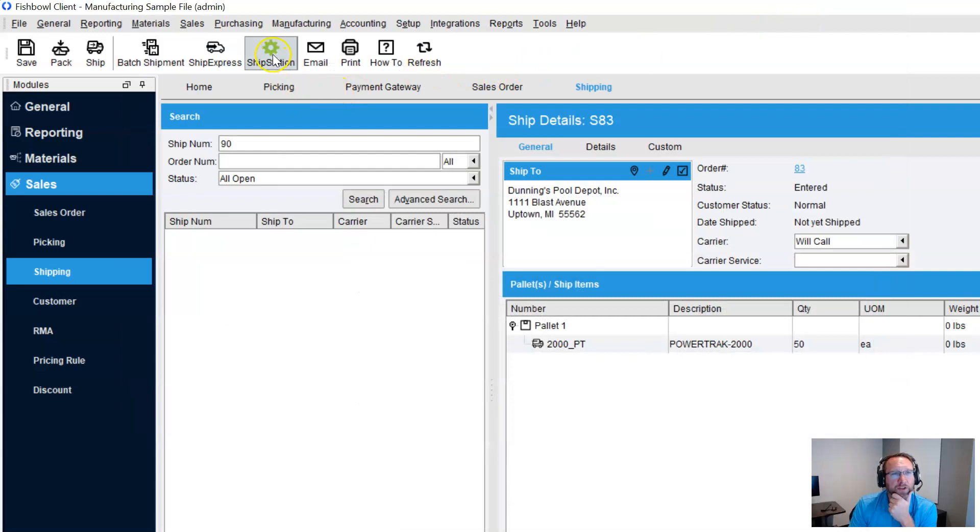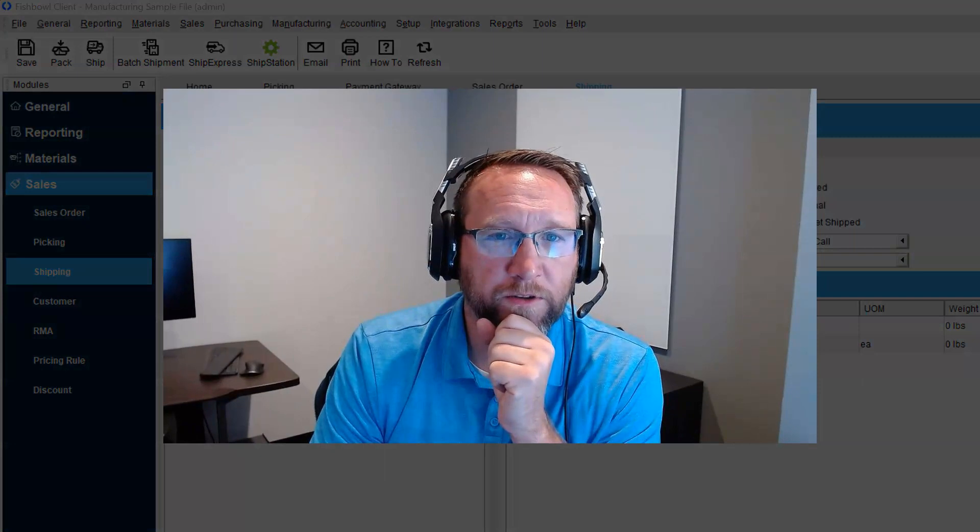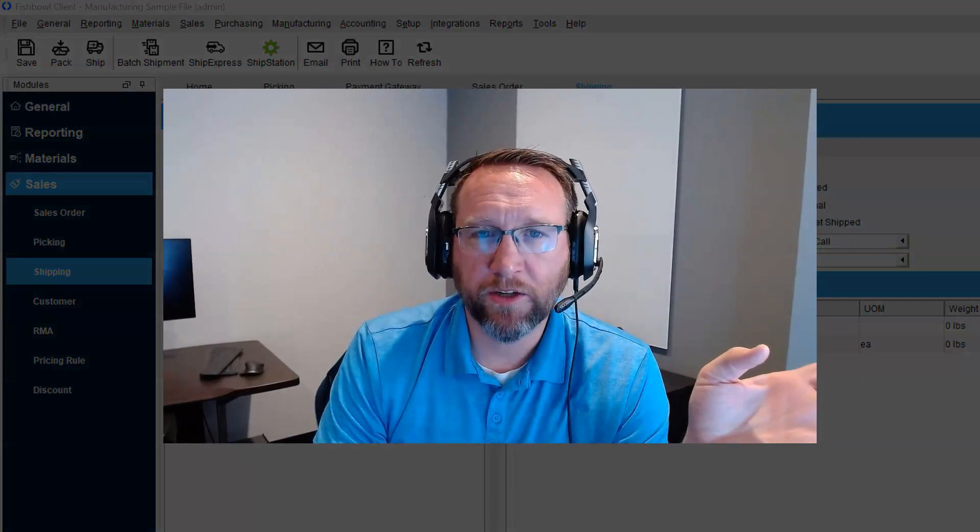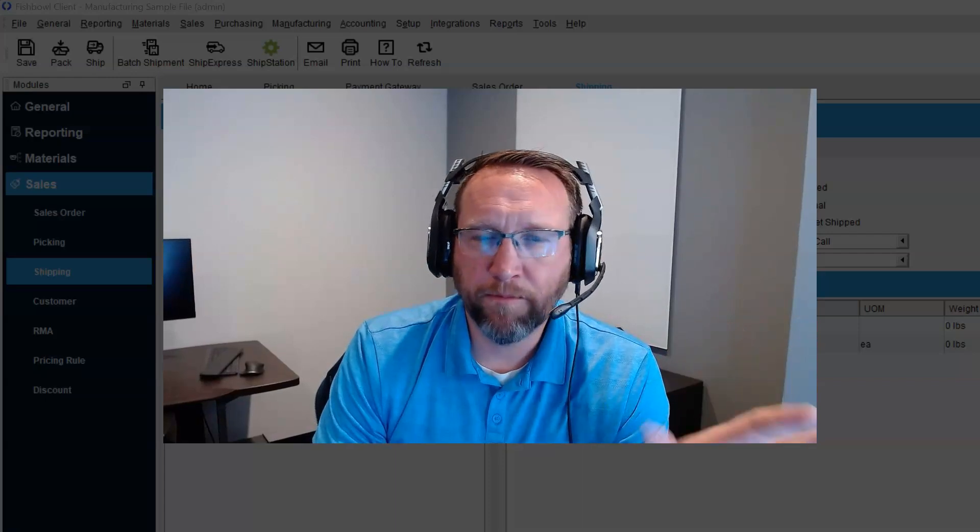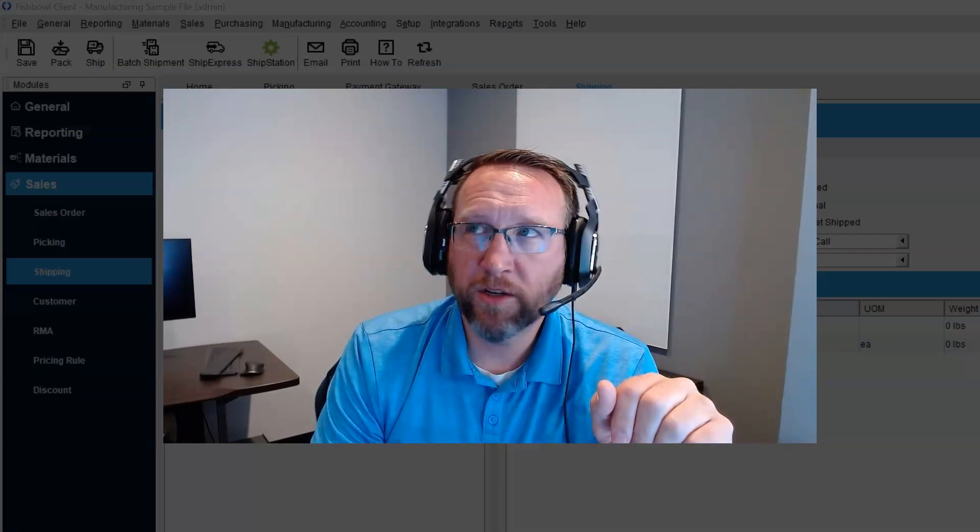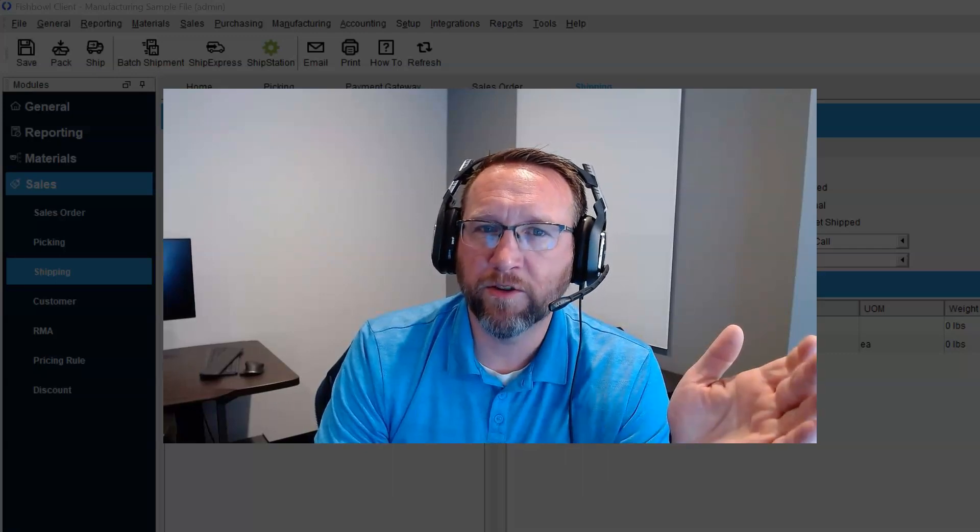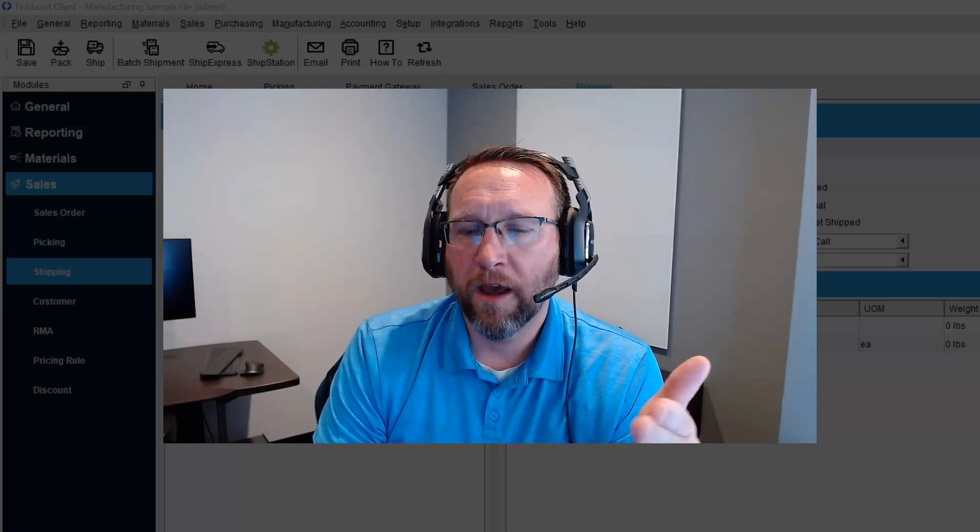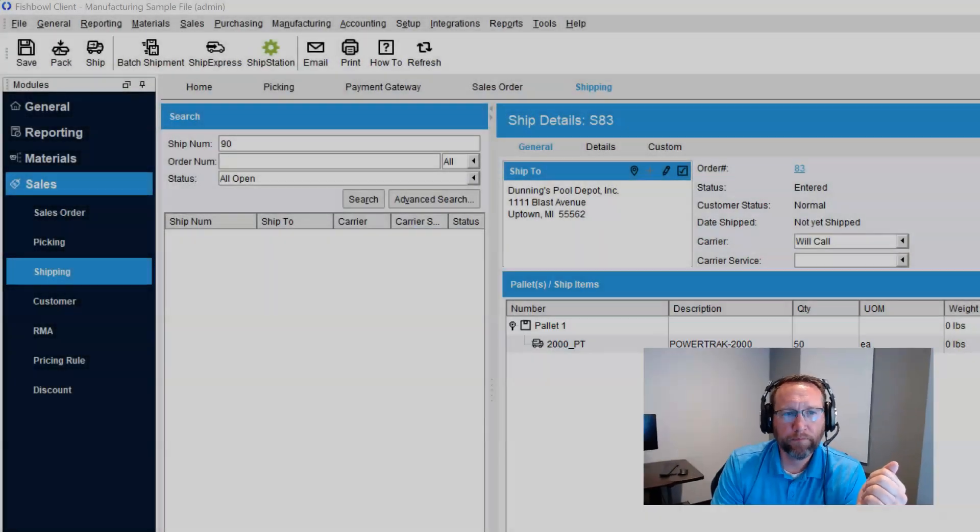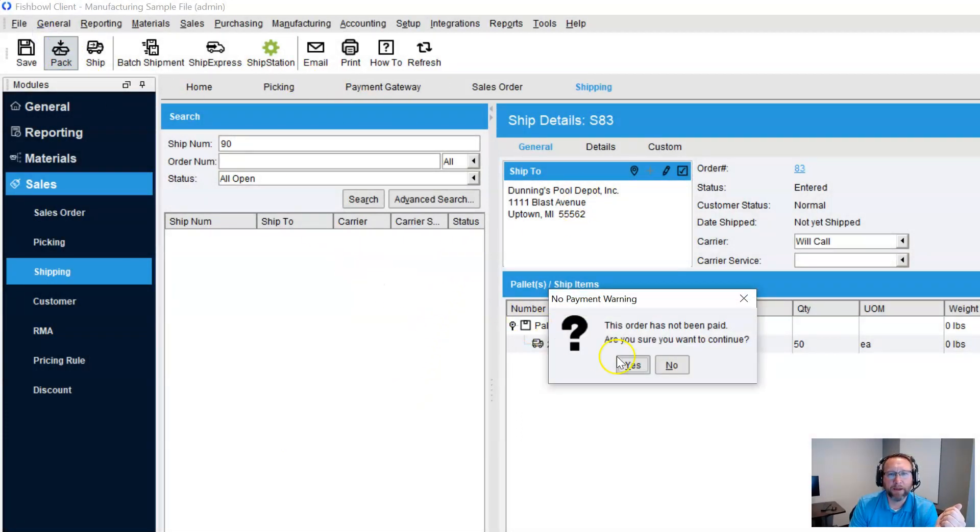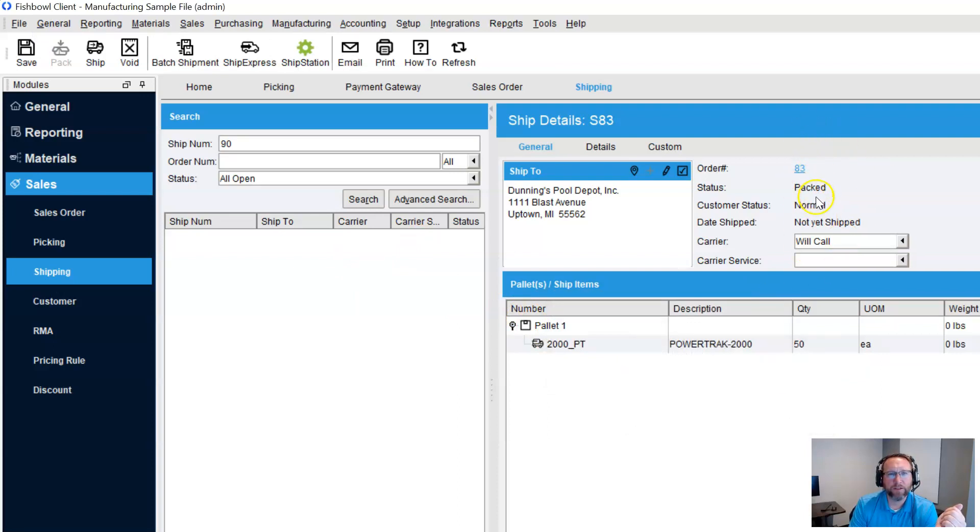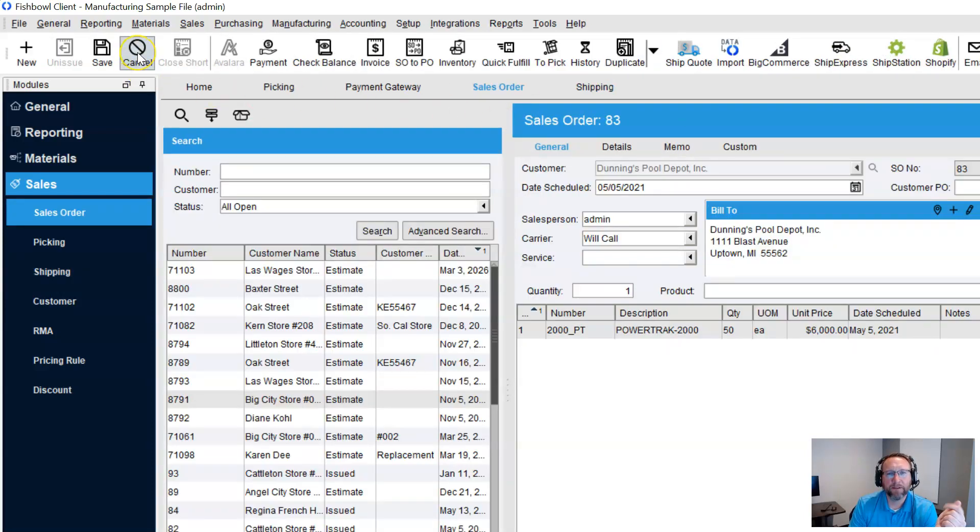Let's pretend we printed the pick ticket. Maybe we use Fishbowl Go. We went through picking completely picked it. And now it's advanced to shipping even. And let's say we printed a packing list. Now we're getting into territory that could be problematic. Right. Let's say we printed a packing list. We slapped a packing list on the pallet or box. We wrapped it up.